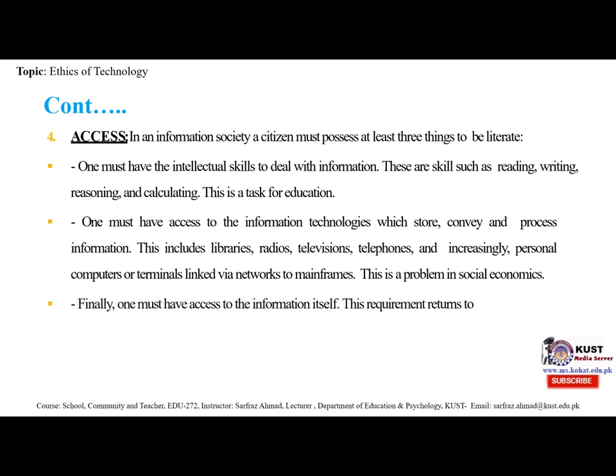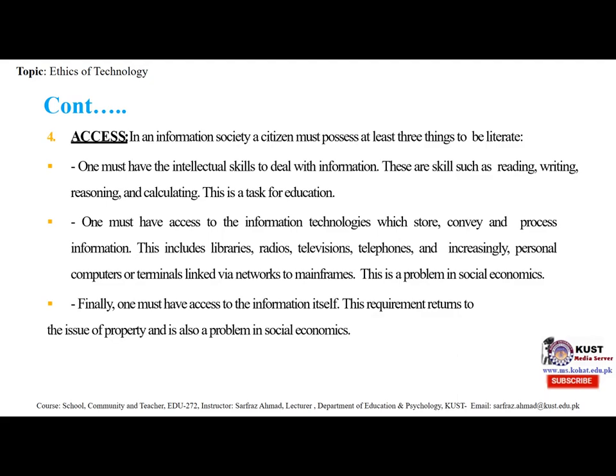Finally, one must have access to the information itself. This requirement returns to the issue of property and is also a problem in social economy.